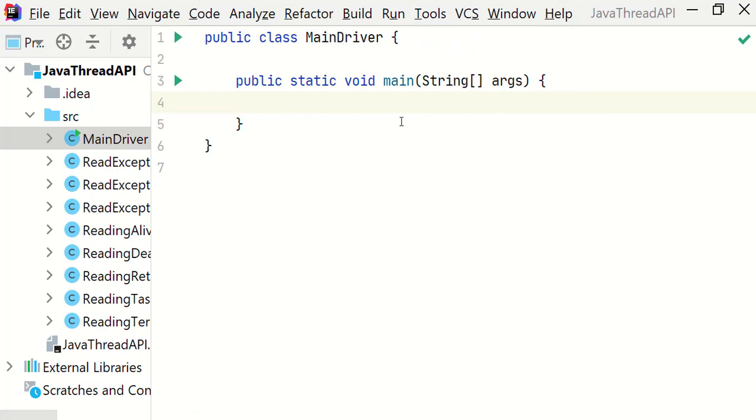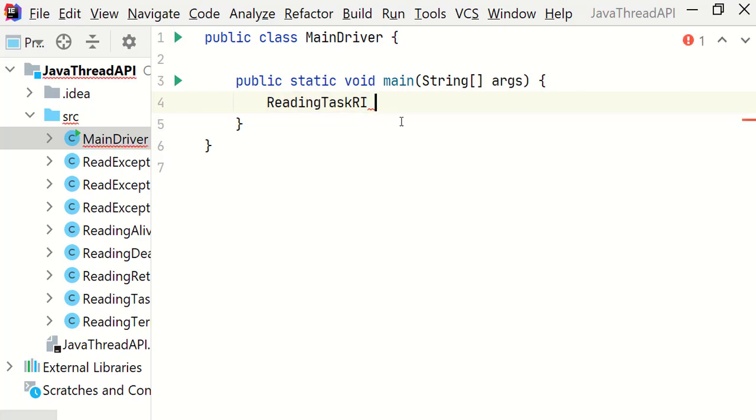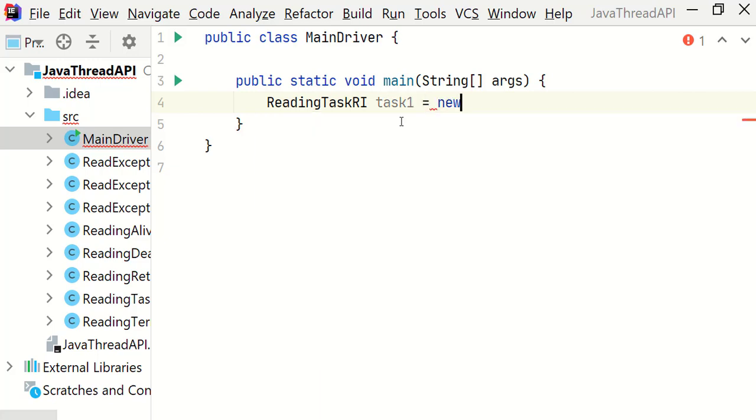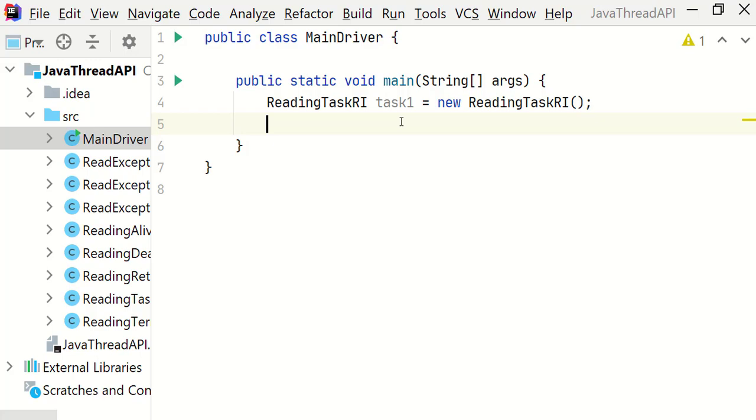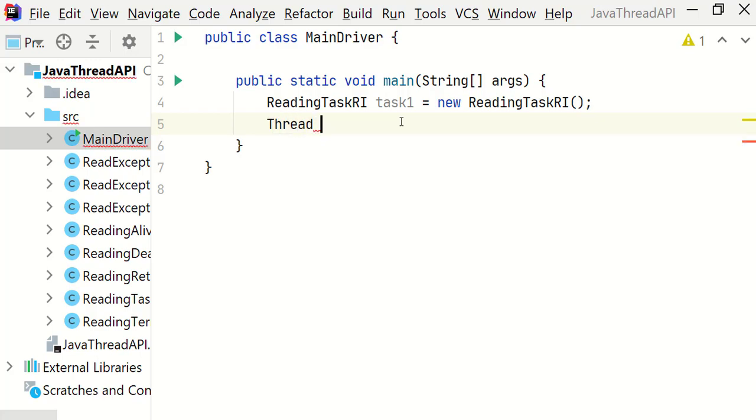And also we will create three thread instances for these tasks. Let's write it: ReadingTaskRI task1 equals new ReadingTaskRI. Then Thread thread1 equals new Thread.